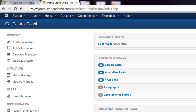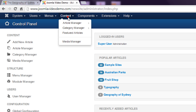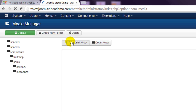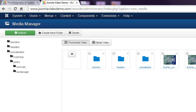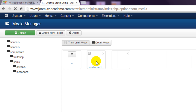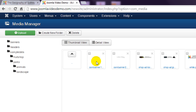In administrator, navigate to Content > Media Manager. The files and folders listed here are the ones inside the images folder on your hosting account. The media manager allows you to upload a number of files at once, create folders, and delete images. You navigate through folders by clicking them in the main work area or in the left panel.